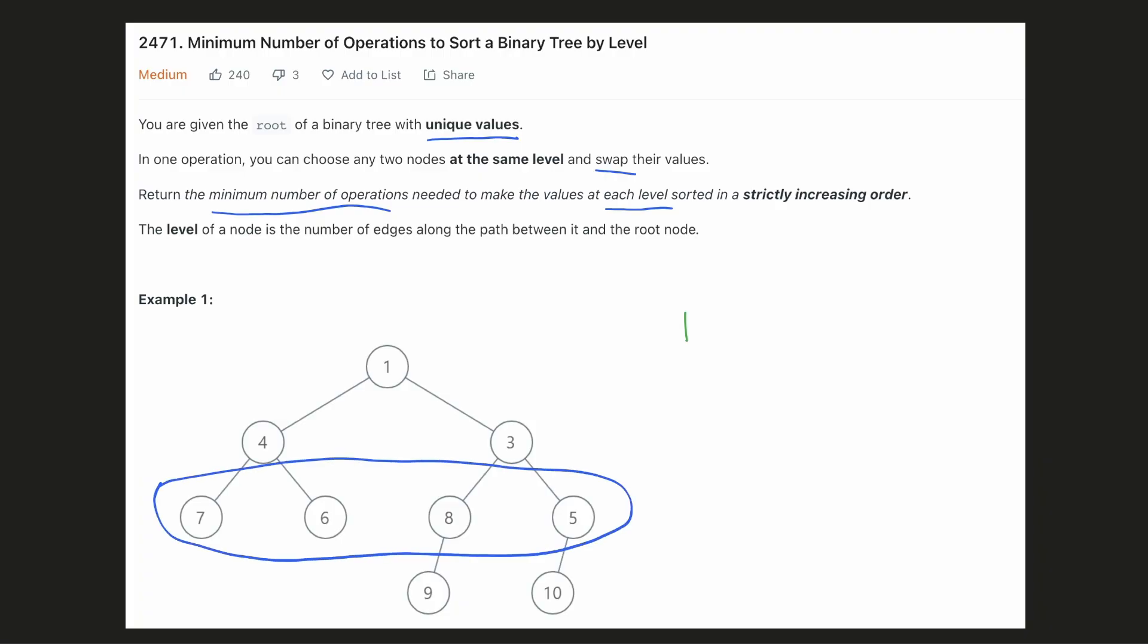For the next level, 5 should belong to the 0th position. Hence we'll swap 5 and 7. The next element 6 is already at its correct position. And finally we'll swap 7 and 8 to make the level sorted. We'll require 2 swap operations for this level to be sorted.